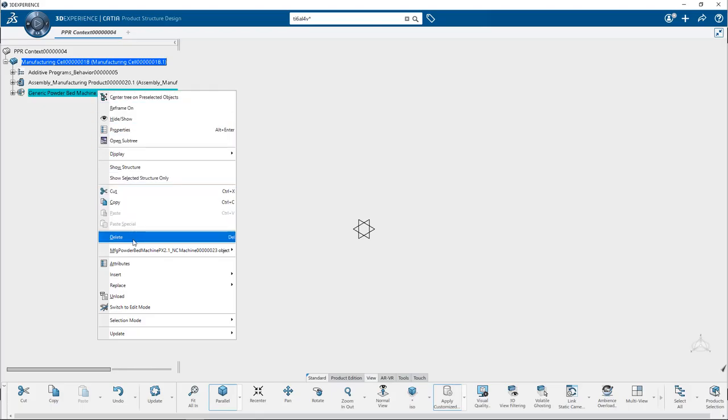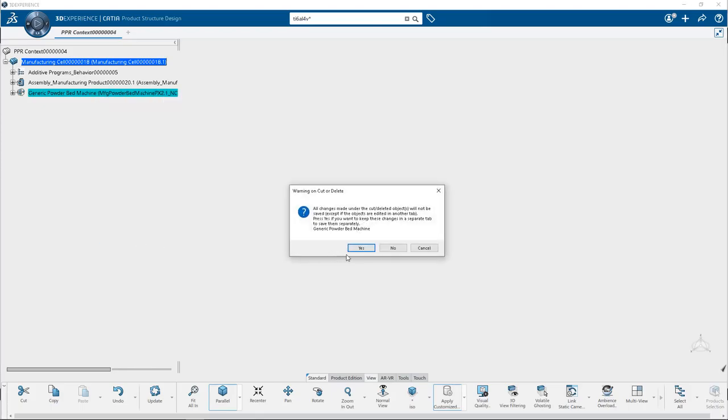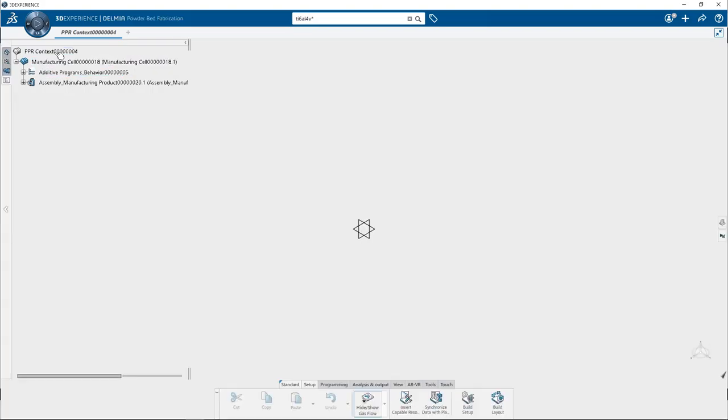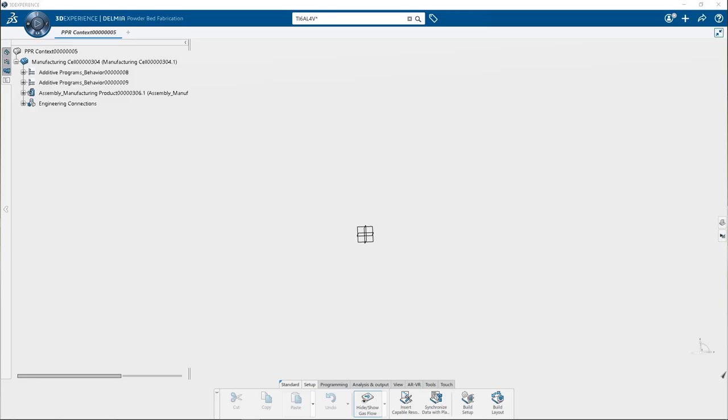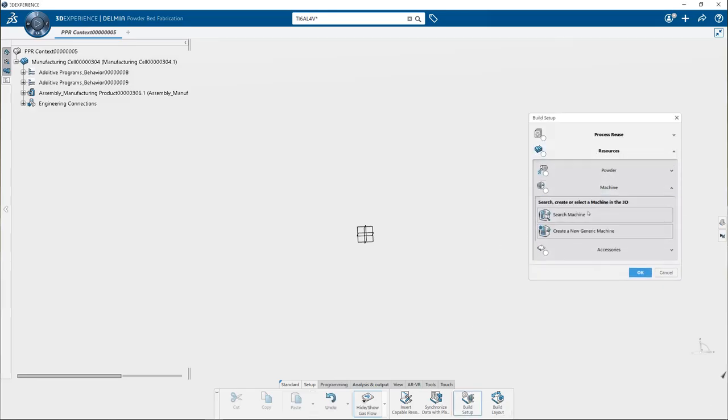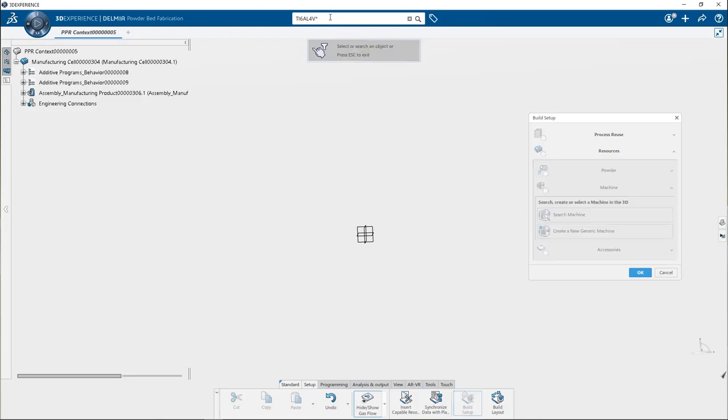You can also search for a generic machine. To do so double click on PPR context, and again go to the build setup. Select search machine and type string as machine.